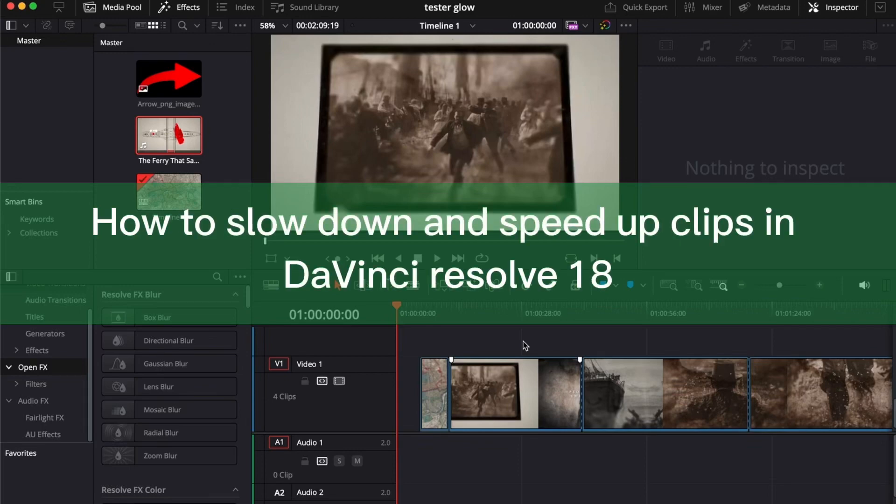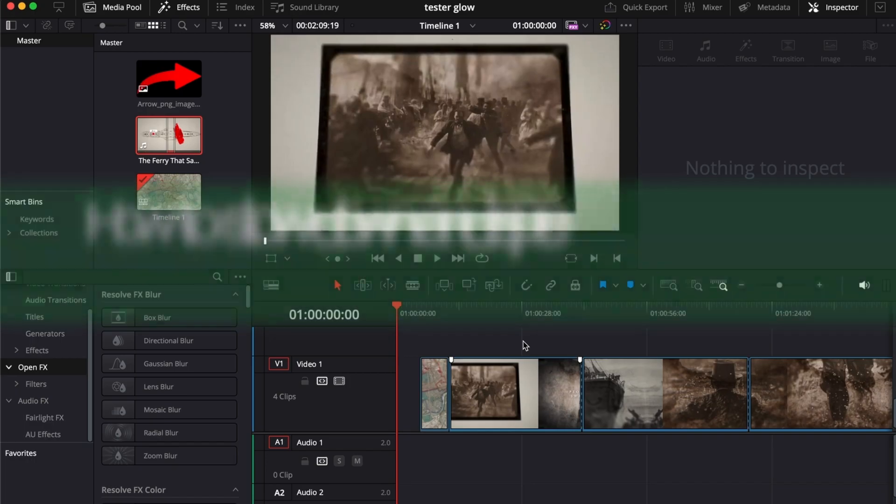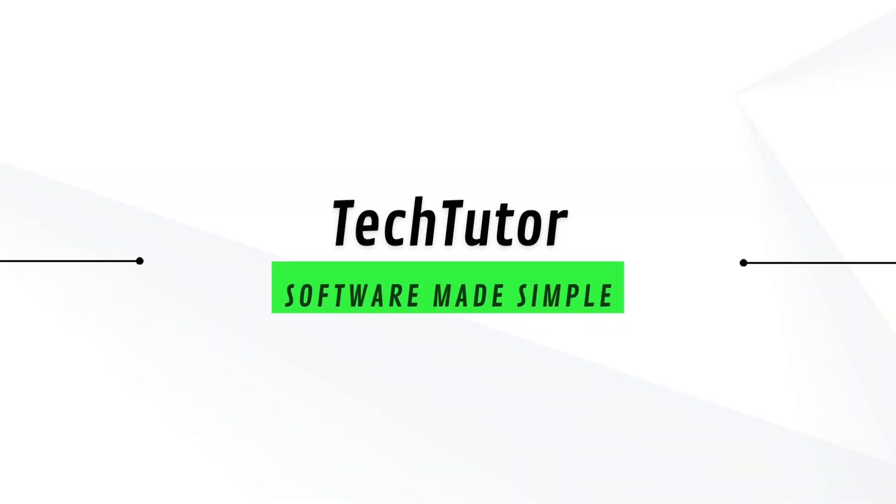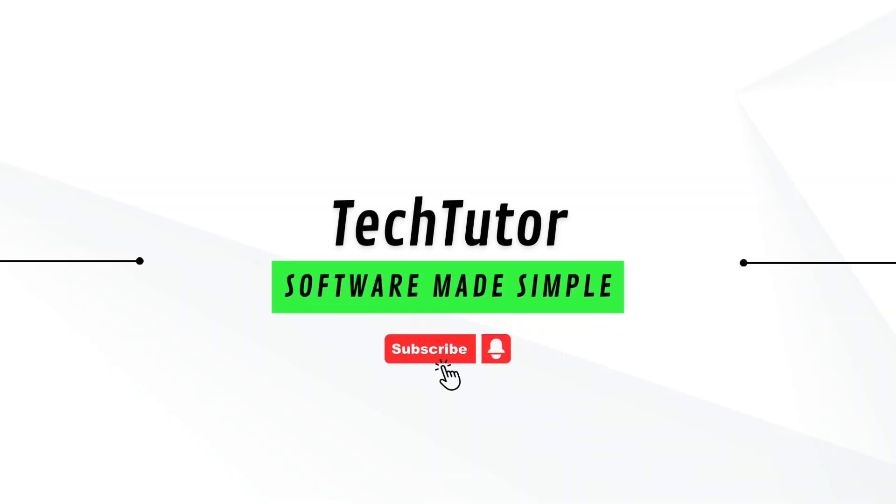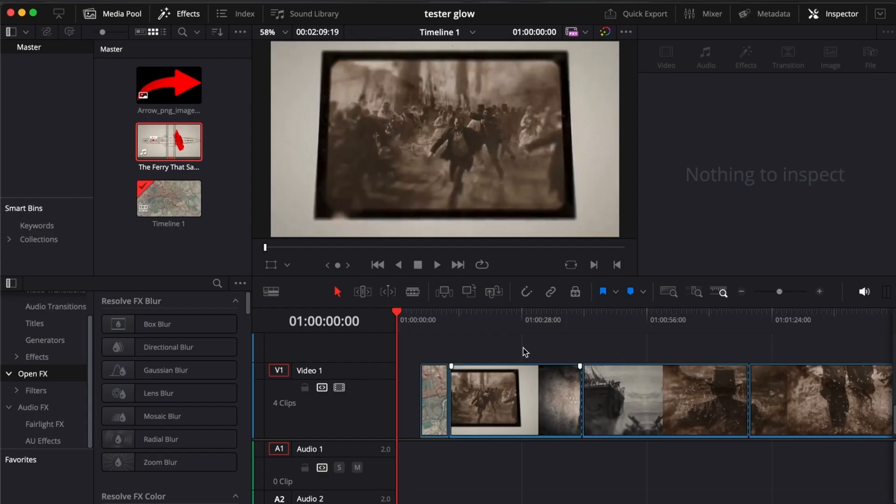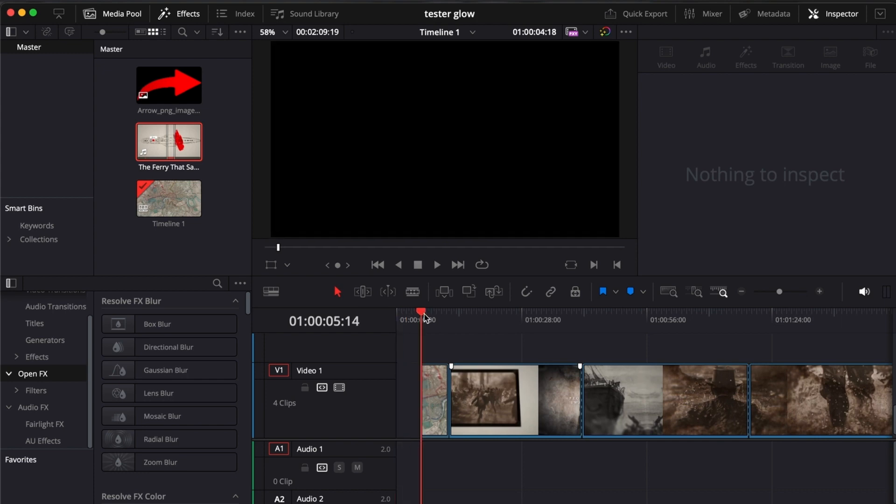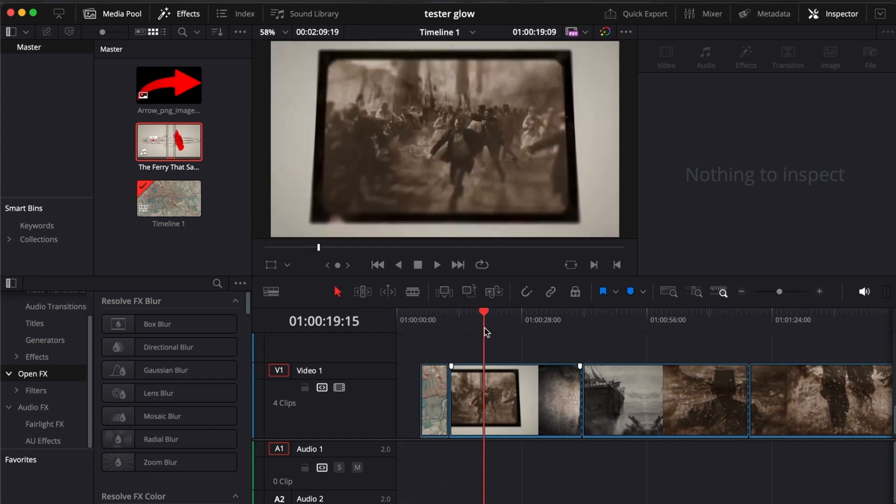Hello guys, in this video I'm going to show you how to slow down and speed up clips in DaVinci Resolve 18. To do this it's pretty simple, all you have to do is get the clips.